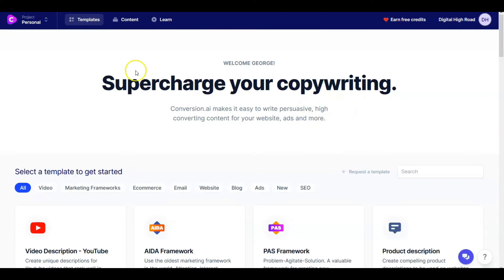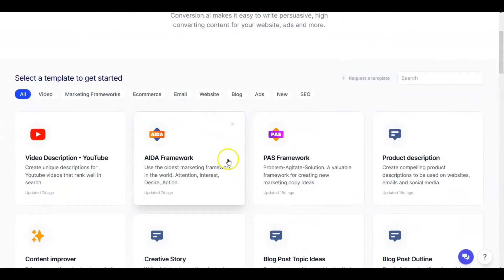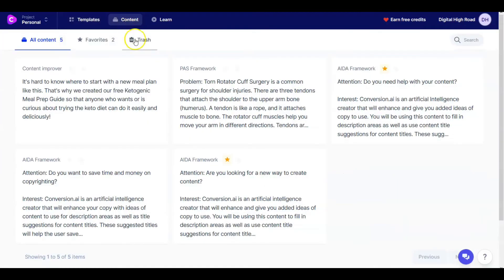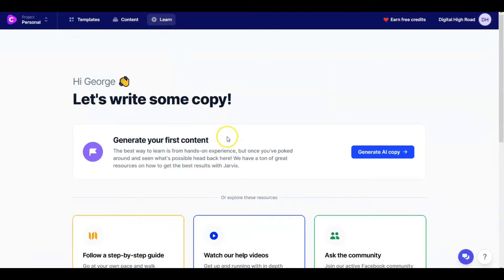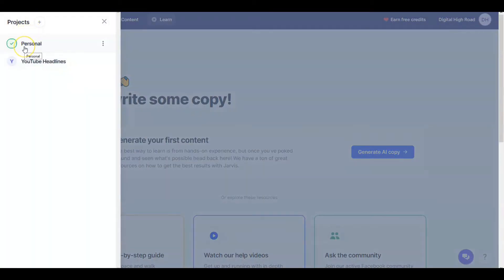What I want to do is show you the dashboard today. This is George from Digital High Road, and we're going to go over Conversion.AI today. When you come in here you have the top menus: Templates is where we are right now, the Content area where any content you've generated will show up, and there's a Learning area which is quite extensive. You also have Credits and your Account.